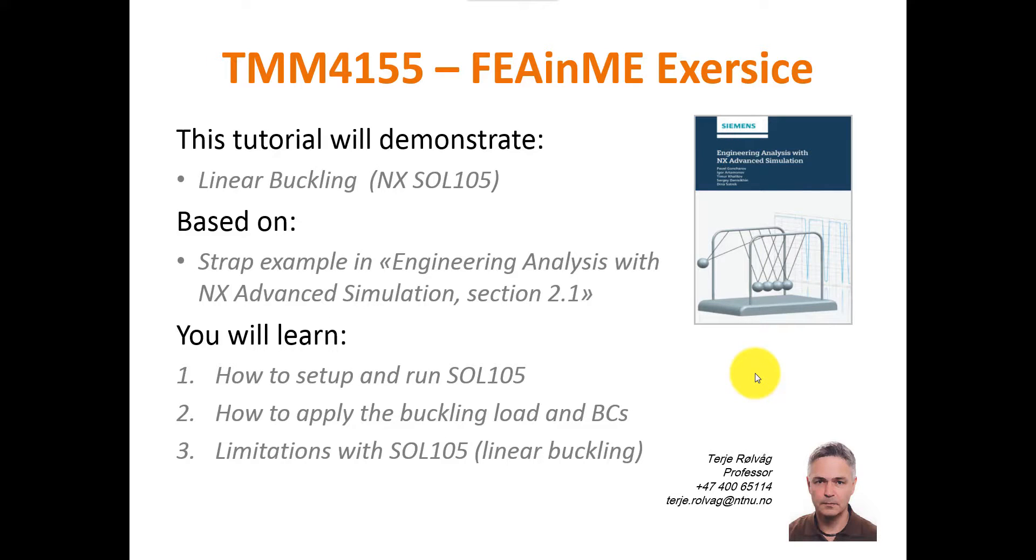Good morning everyone. I'm TJ and today I will talk about linear buckling using NX SOL 105. I will use an example from Pavel Goncharov's book Engineering Analysis with NX Advanced Simulation in Part 2, Section 2.1.